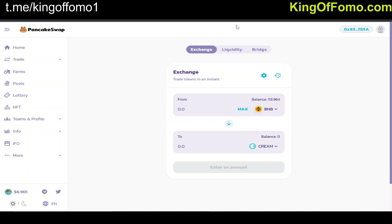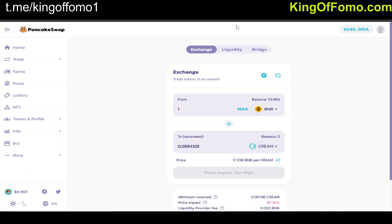Today we're going to be talking about PancakeSwap, the Binance Smart Chain, and how to get started. There's not really a good succinct tutorial out there so I'm going to create one for you guys. One of the reasons why the BNB token and a lot of coins on the Binance Smart Chain are blowing up right now is because it is more user-friendly.